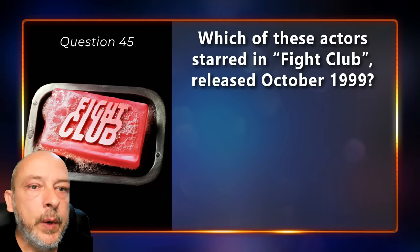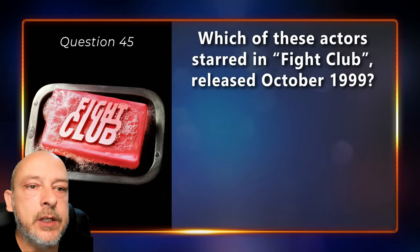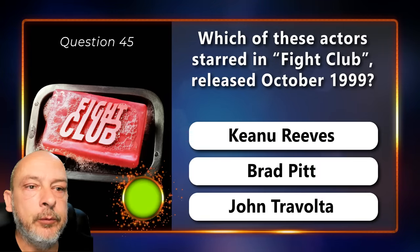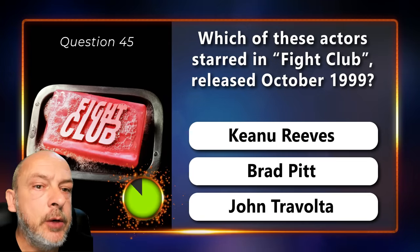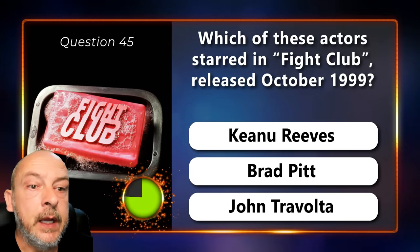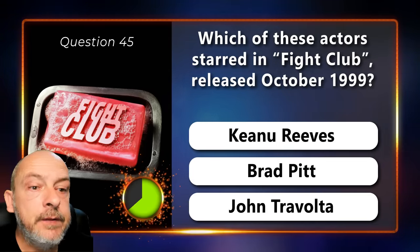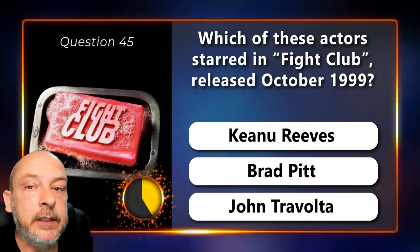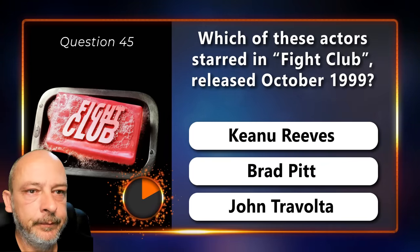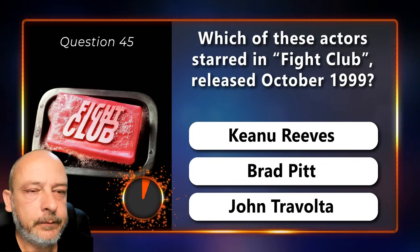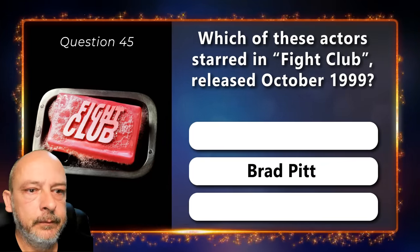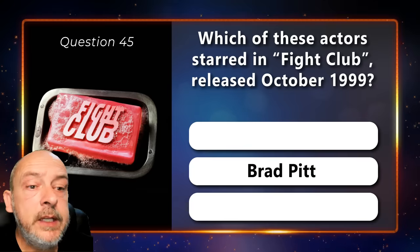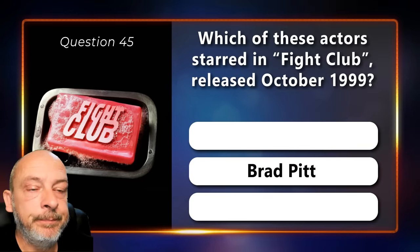Which of these actors starred in Fight Club, released in October 1999 — Keanu Reeves, Brad Pitt, or John Travolta? The answer is Brad Pitt.